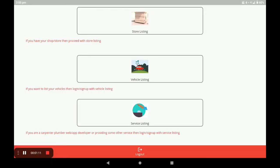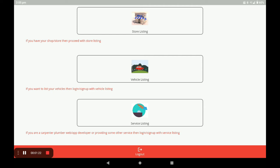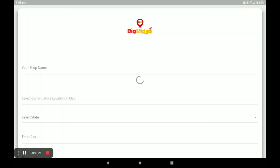After registration you will reach the dashboard of this application. In this dashboard there are three categories: the first one is Store Listing, the second one is Vehicle Listing, and the third one is Service Listing. For opening the flower shop, click on Store Listing.